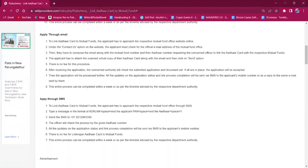For applying through email, the applicant must reach out to the respective mutual fund office website online. Under the contact us option of the website, they have to find the official email address and compose a mail to the mutual fund office with their mutual fund number and Aadhaar number, requesting the officer to link the Aadhaar card with the mutual fund. The applicant must attach a scanned virtual copy of the Aadhaar card along with the email and then click on the send option.